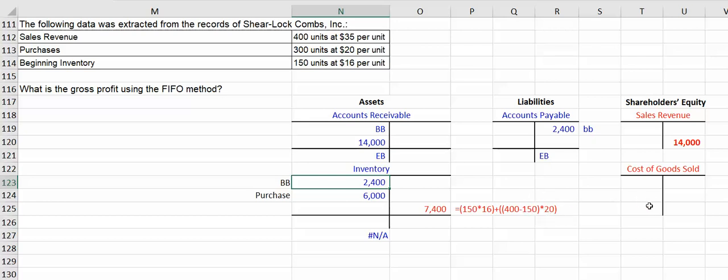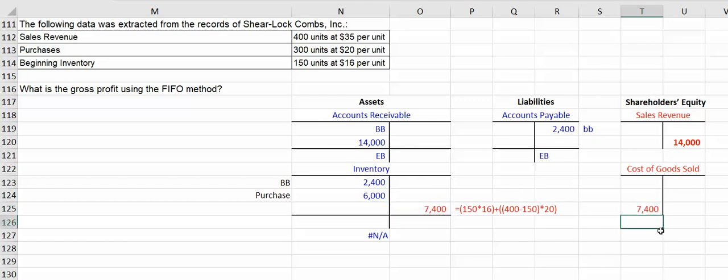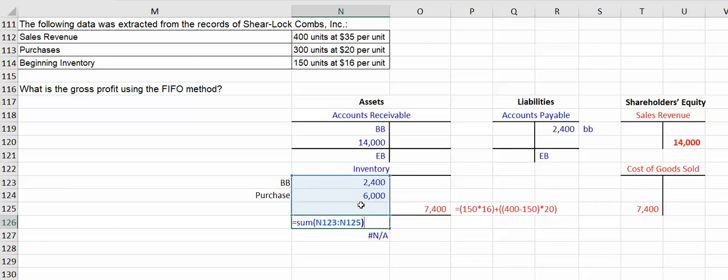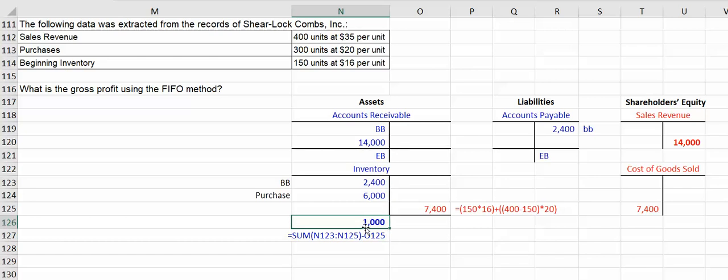So our entry is debit cost of goods sold. Now there's two ways you can do it. You take the sum of your debits minus the sum of your credits. We have a thousand dollars left in ending inventory.